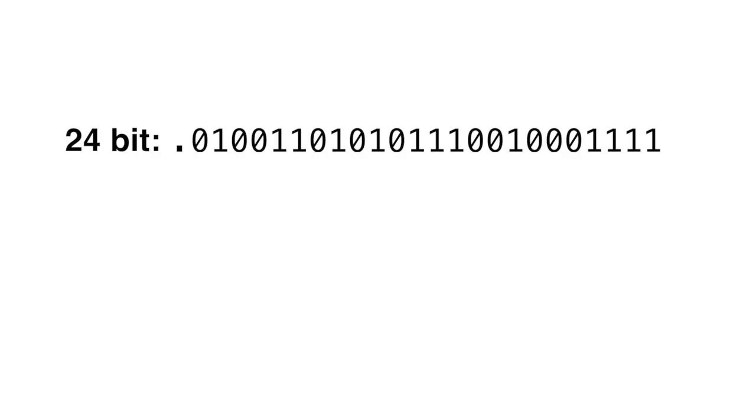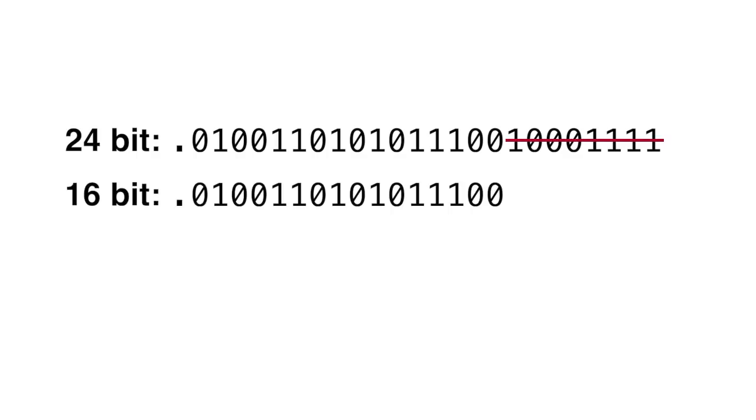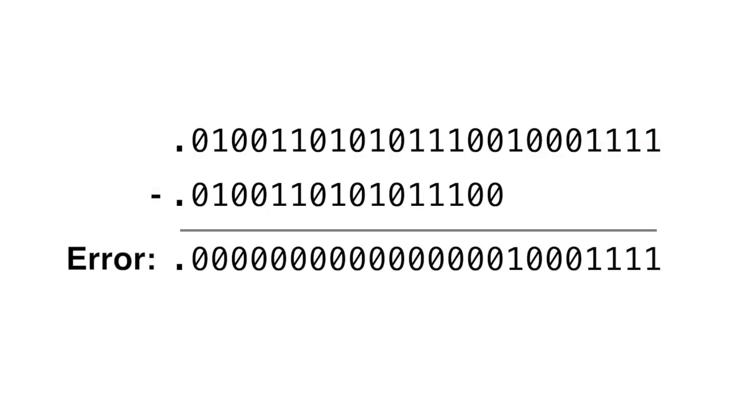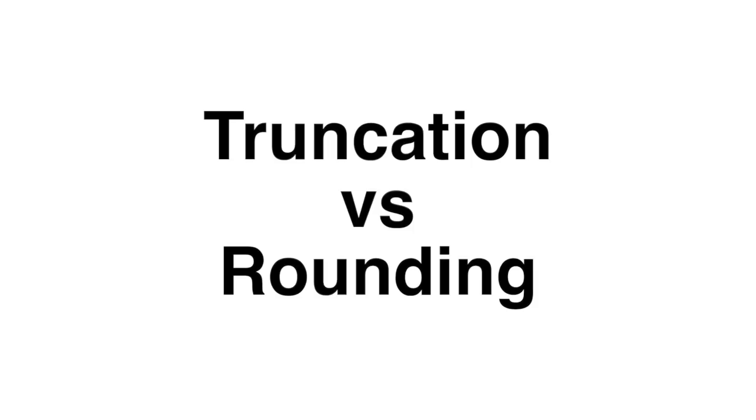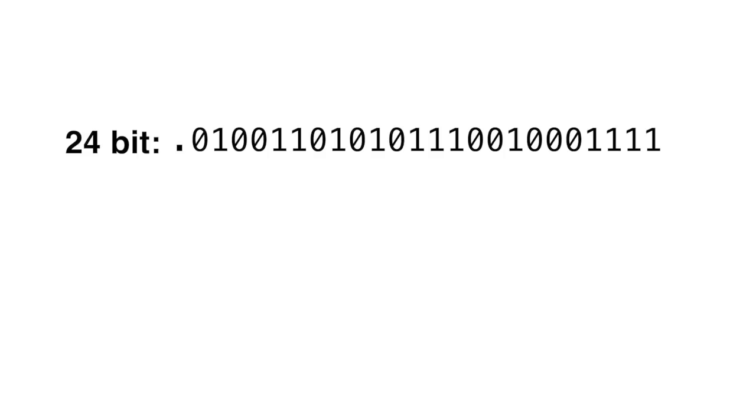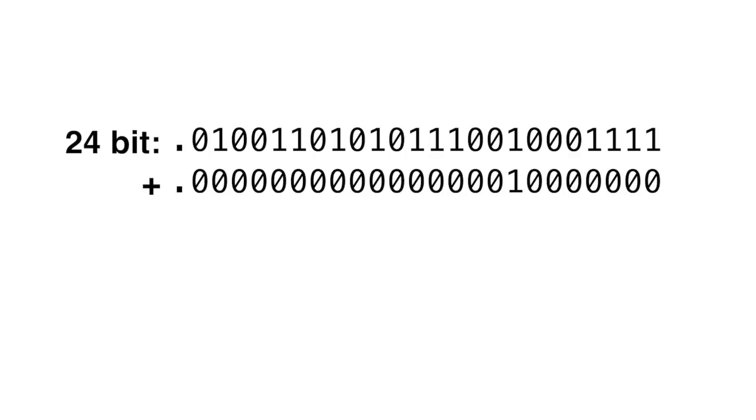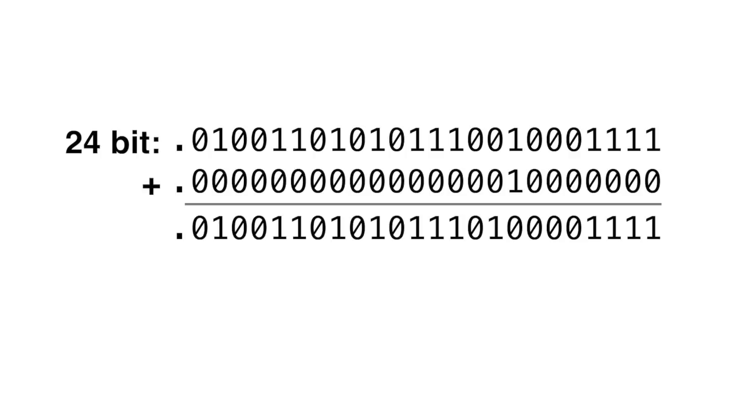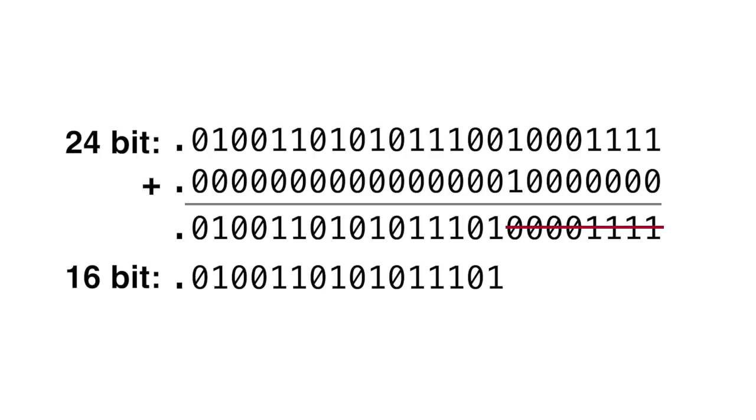Before exploring dither and audio, I want to clarify what I mean by truncation error. Truncation is simply discarding bits when reducing the sample word size. The truncation error is the amount we discard. Note that I don't differentiate between truncation and rounding error. Rounding is equivalent to adding one half-bit offset before truncating. We can't hear a constant half-bit offset, so we can't hear the difference between truncating and rounding in music.